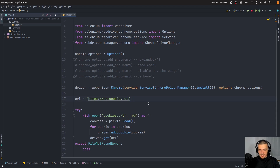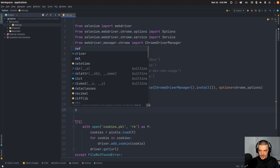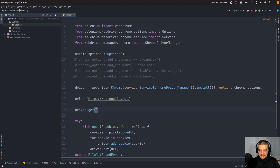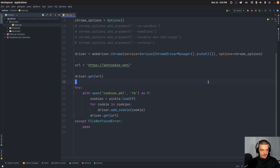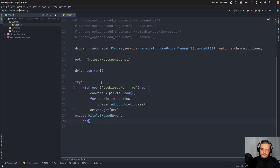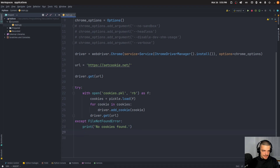What's important is we want to also navigate to the URL before we do that, because we need to be on this URL to be able to set cookies. So we say driver.get(url) up here, then load the cookies, set the cookies, and then get the URL again just so we refresh and have the cookies already. In case the file is not found — which is going to be the case the first time we run this because we don't have the cookies yet — we're going to print 'No cookies found'.